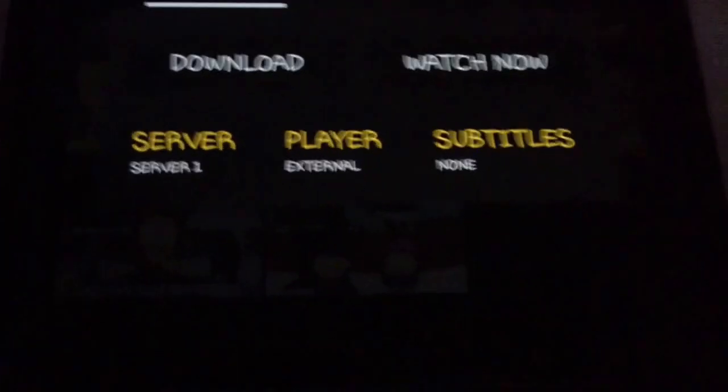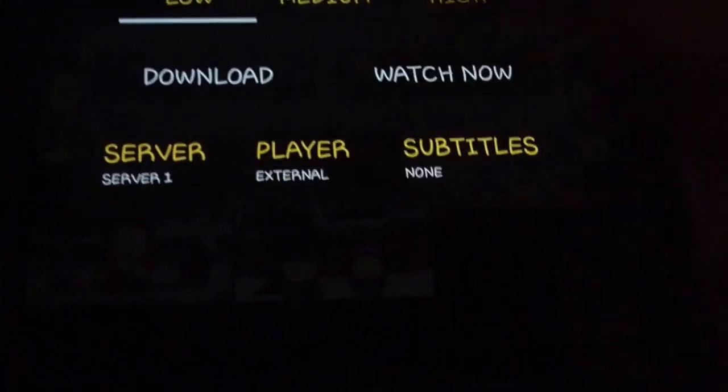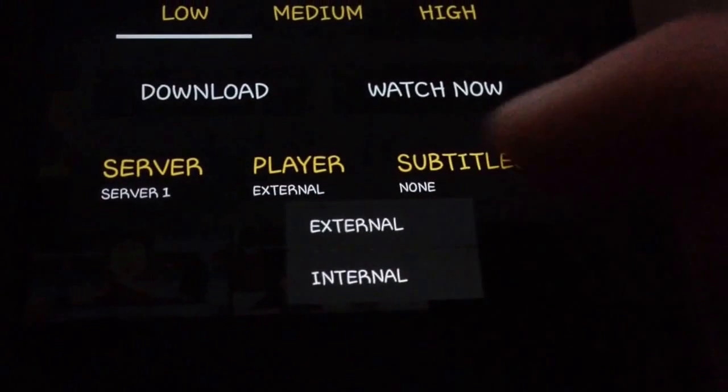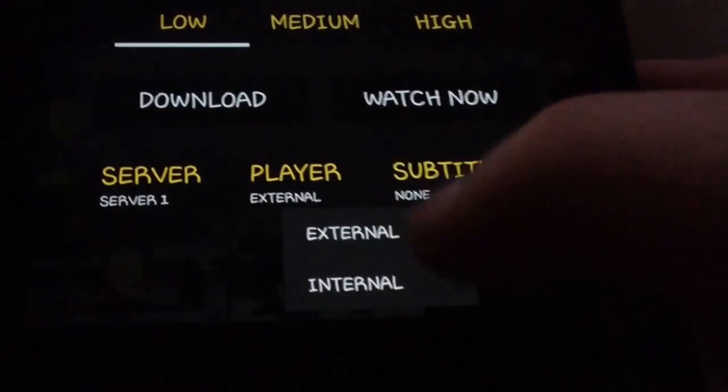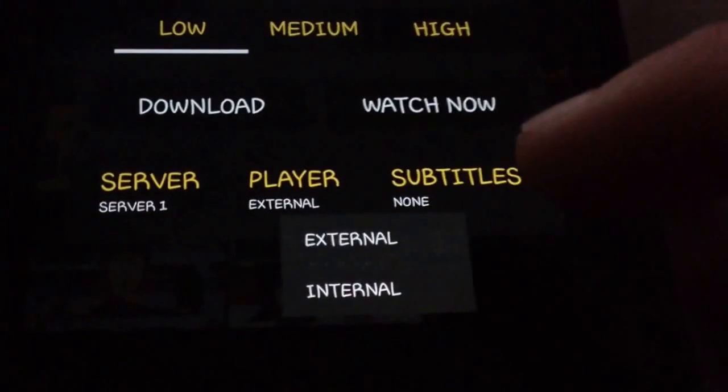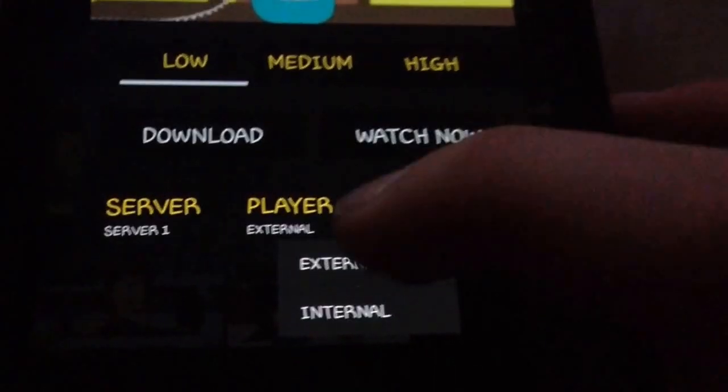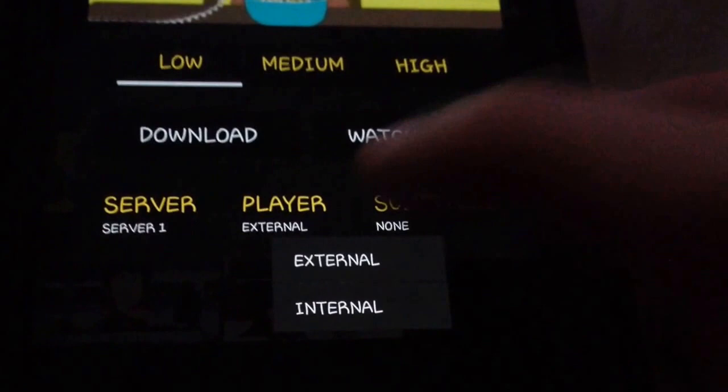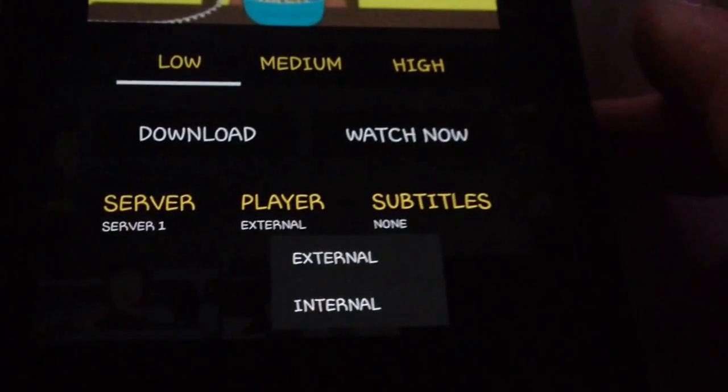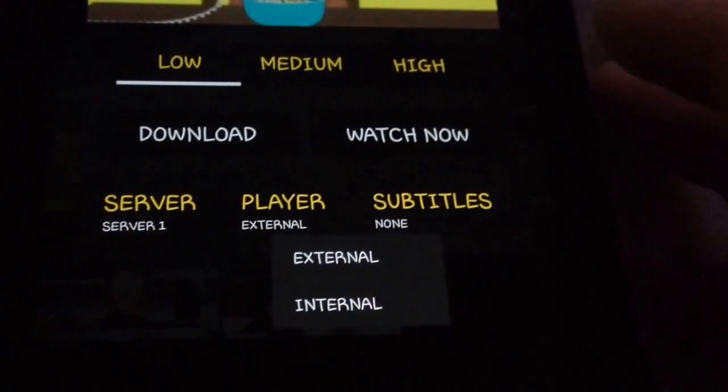Down here, where it says Player, you just want to make sure that says External, not Internal, because Internal is going to play it from your regular phone screen. So make sure that says External, like I just said.